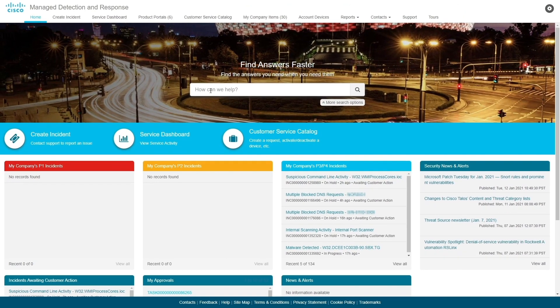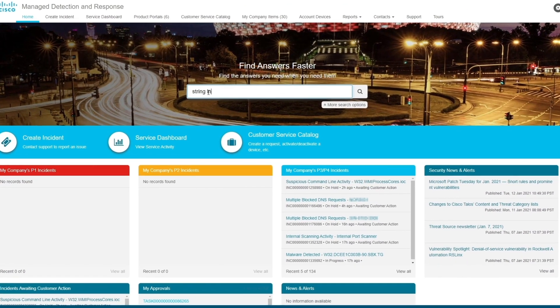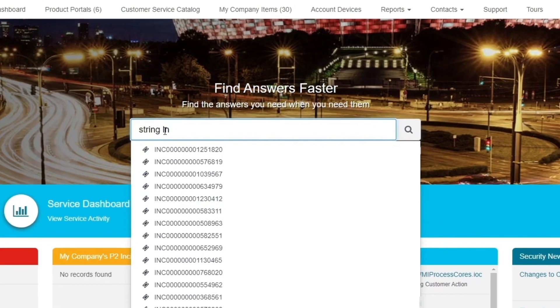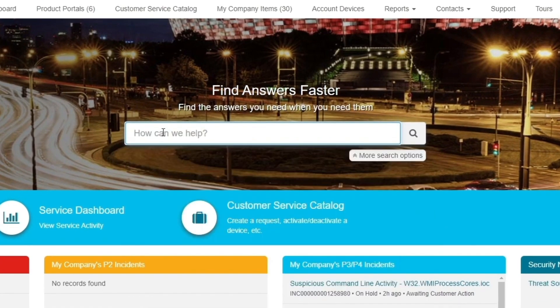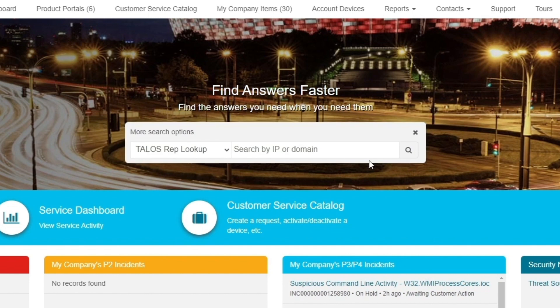Back on the homepage, the search bar in the center allows you to look for incidents by number, threat indicators, or other key information within an incident or request.